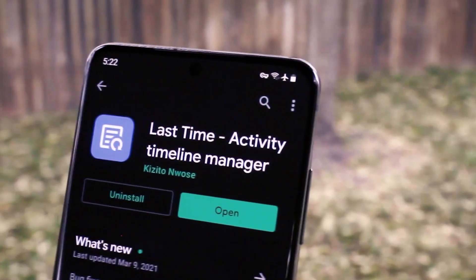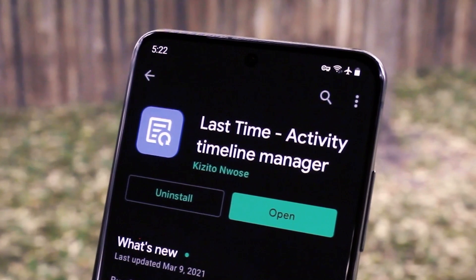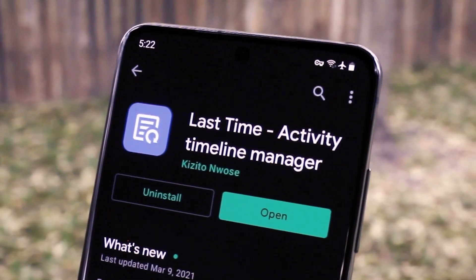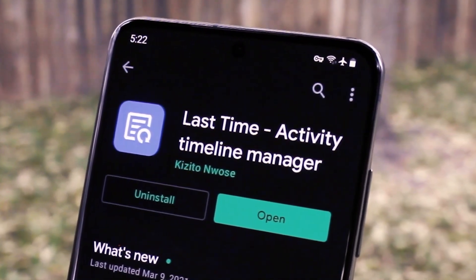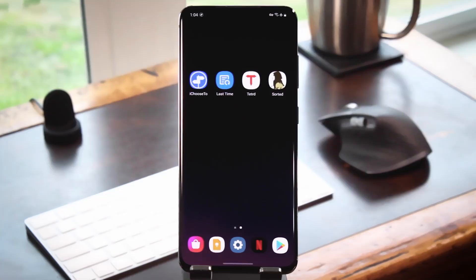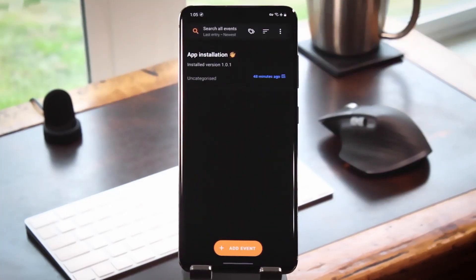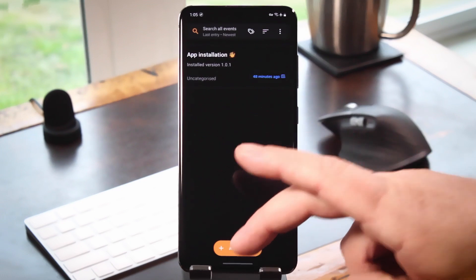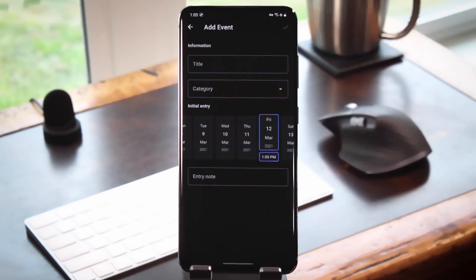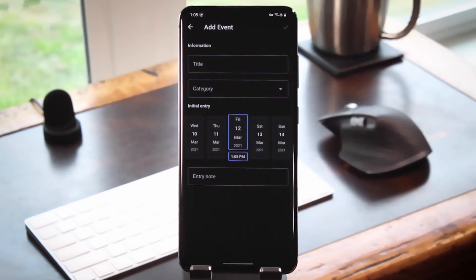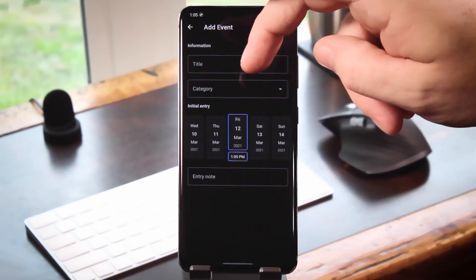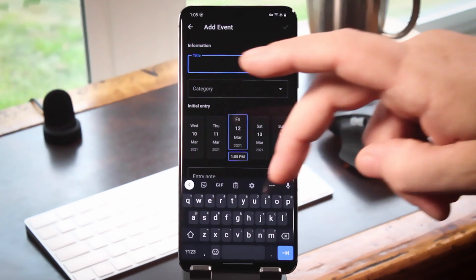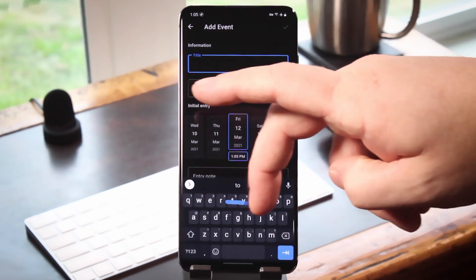Next is an app called Last Time from German developer Kizito Nwos. The goal is to help you remember the last time you performed a task, like taking your pills or mowing the lawn. You can categorize events to make them easier to find, and then whenever you do that thing again, you can add it to that same initial event to keep a timeline history.